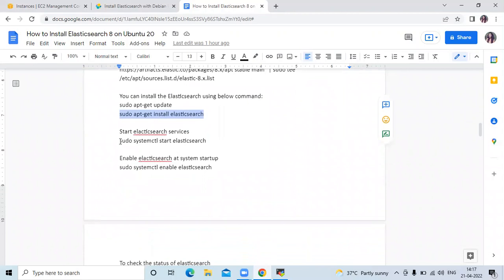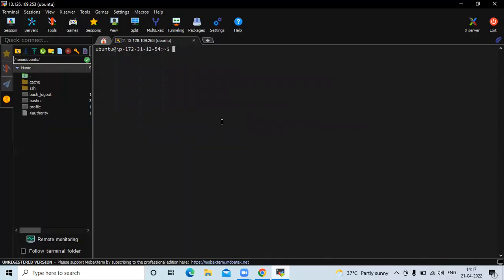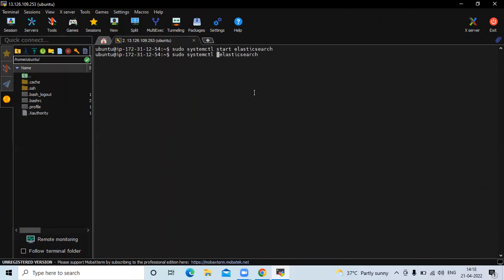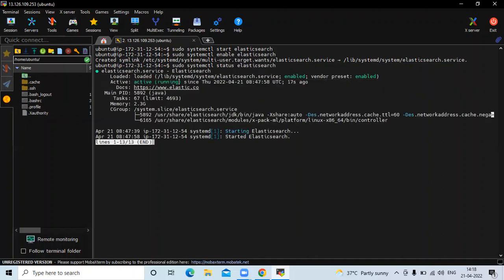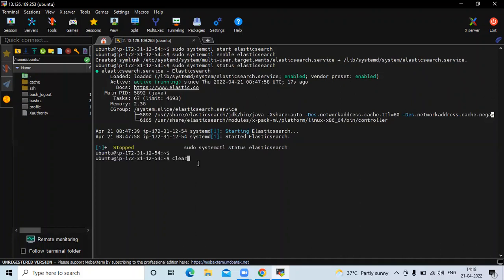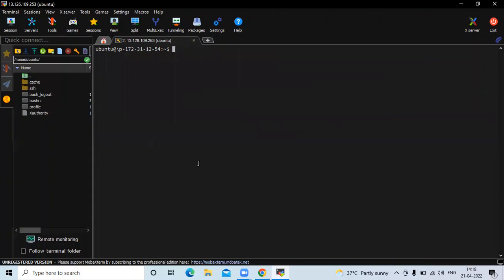Now let's start Elasticsearch using the command sudo systemctl start elasticsearch. It takes a few seconds to start. It's done. Now we need to enable Elasticsearch — run sudo systemctl enable elasticsearch. Let's check the status of our Elasticsearch. You can see it is active and running. That means we have successfully installed Elasticsearch 8 on our Ubuntu 20.04 LTS.